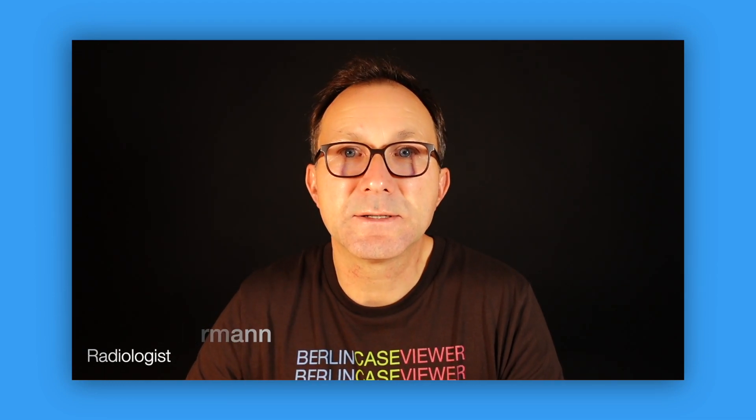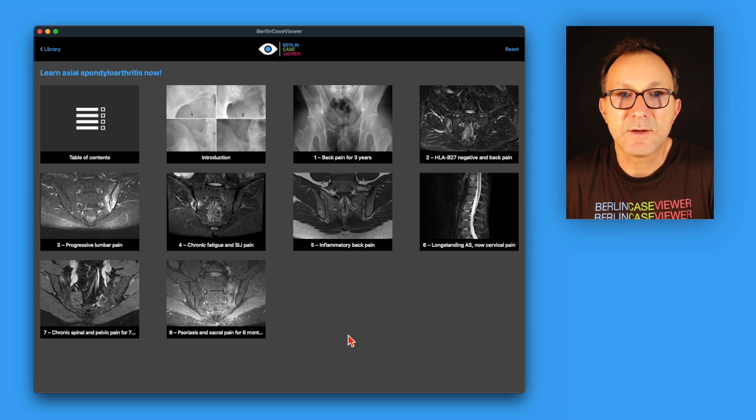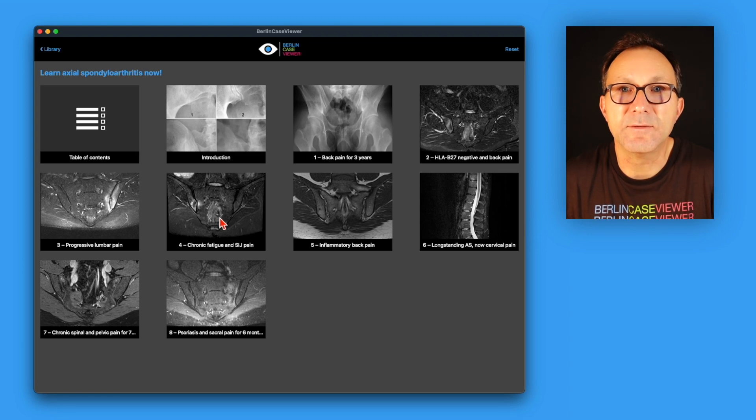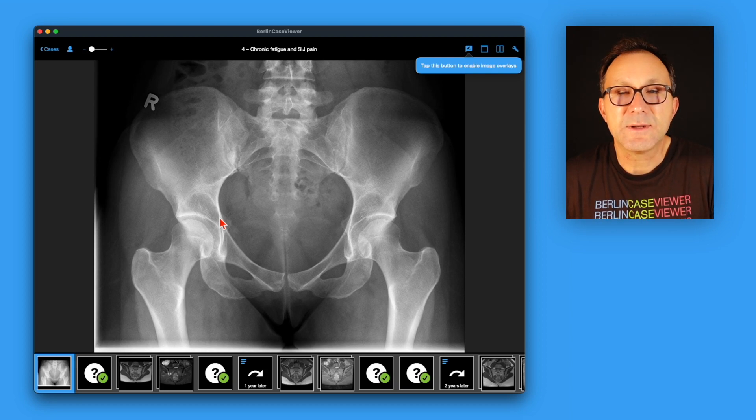How is the course of axial spondyloarthritis as seen on MRI? I'm Kai Herrmann, a radiologist from Berlin specialized in musculoskeletal diseases. Today I'm going to show you case number 4 from the module 'Learn axial spondyloarthritis now' in the Berlin Case View App. Here you can see an overview of these 8 cases along with an introduction, and case 4 is very interesting as it reveals the course of the disease. So let's dive into this case.